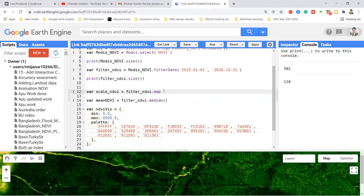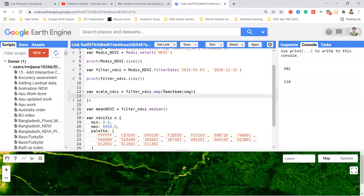I use a function where the first parameter is the element name — I call it 'image'. After this, I use curly brackets, and between the curly brackets I define the operation. I use the return function, call my element name 'image', and use the multiply function to multiply it by 0.0001. So the filterNDVI collection with 138 images will be multiplied by the scale factor and the result will be rescaled.